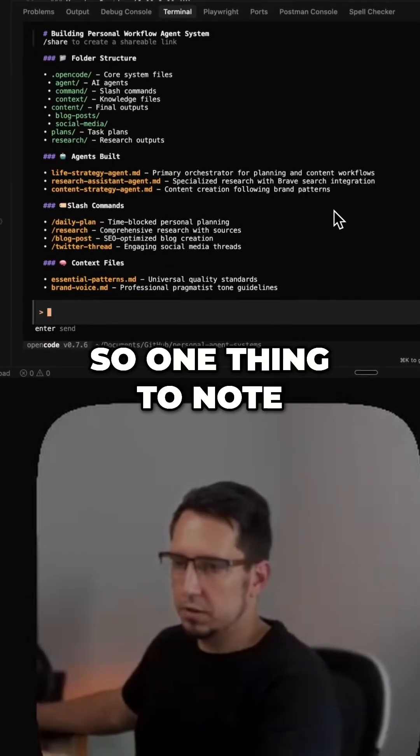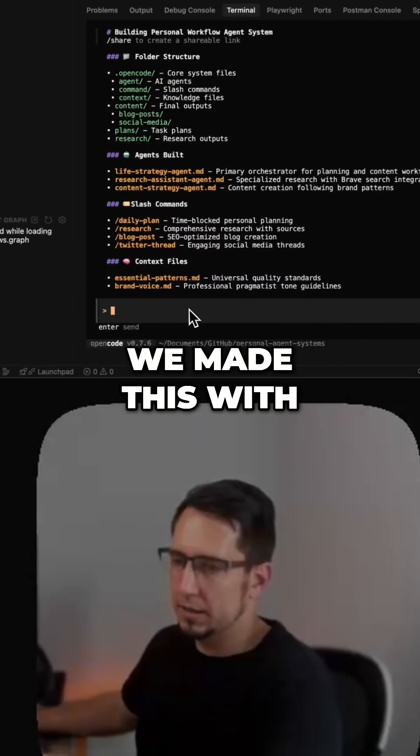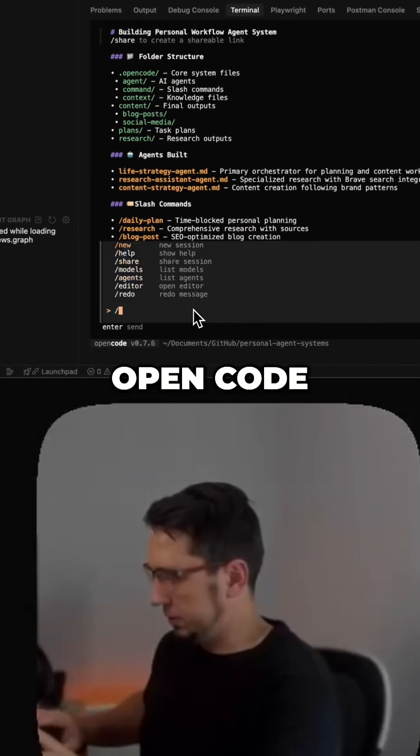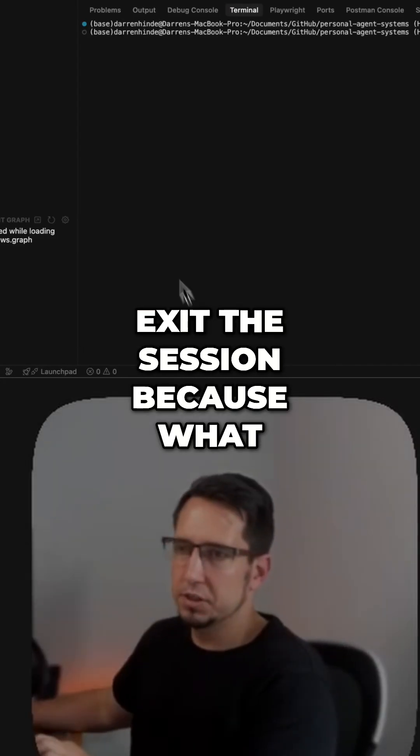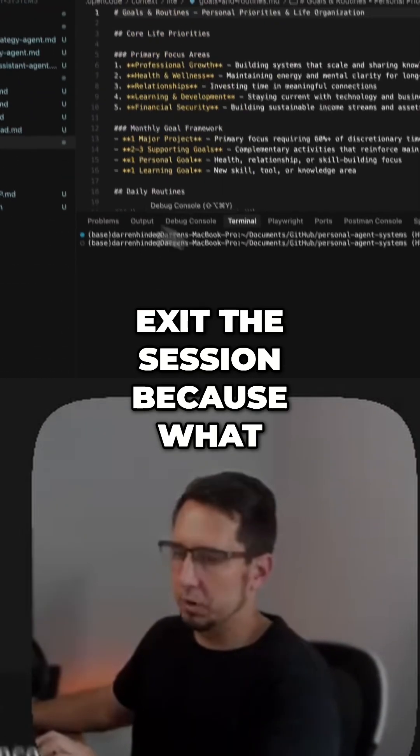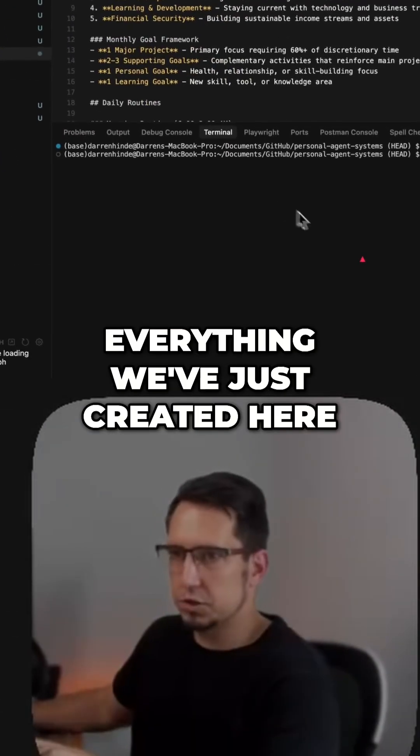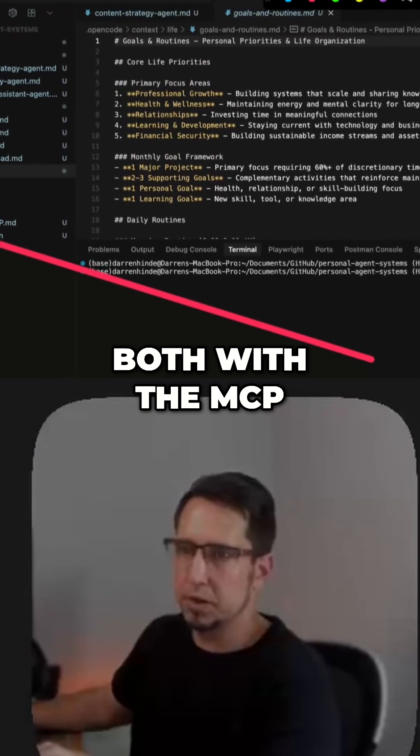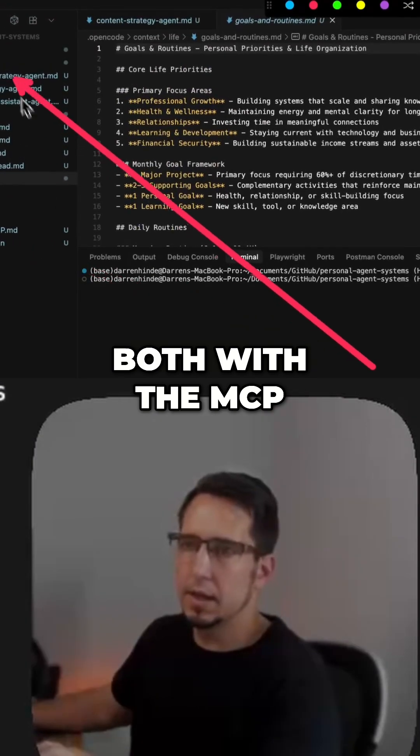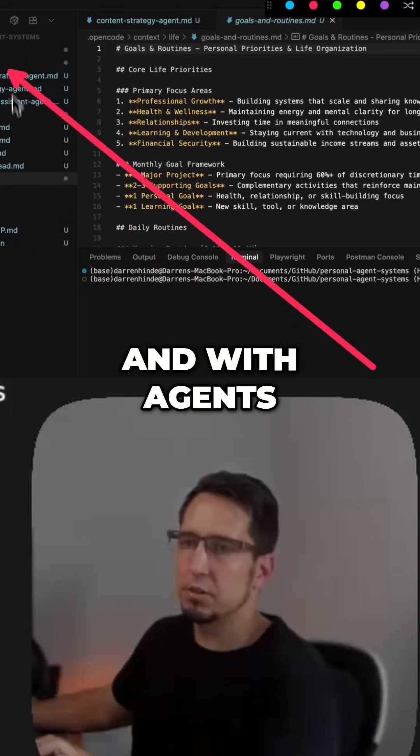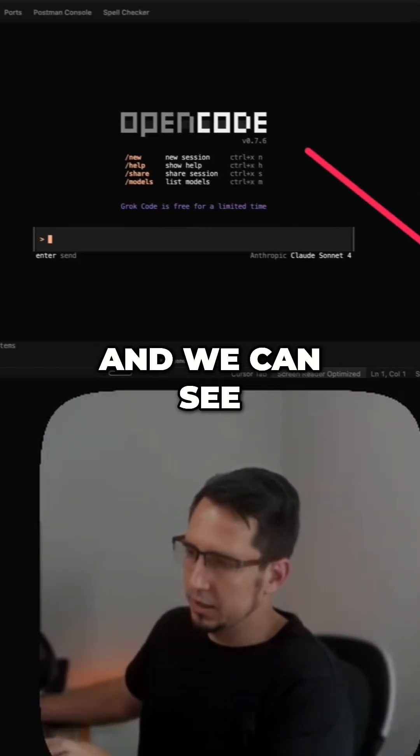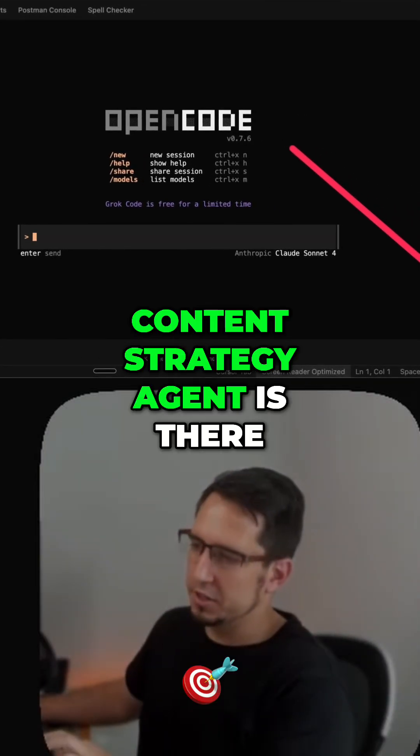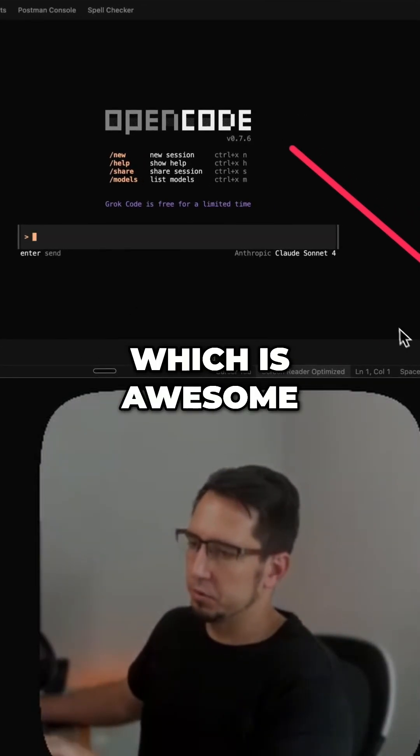So one thing to note, we've made this with OpenCode. We actually have to exit the session because everything we've just created here, both with the MCP and all the agents aren't in the session yet. And we can see content strategy agents is there, which is awesome.